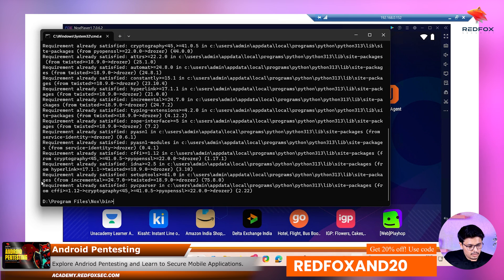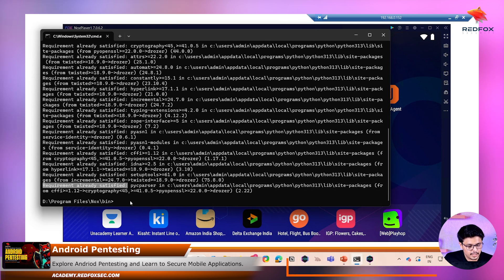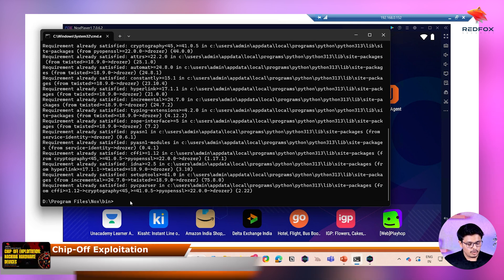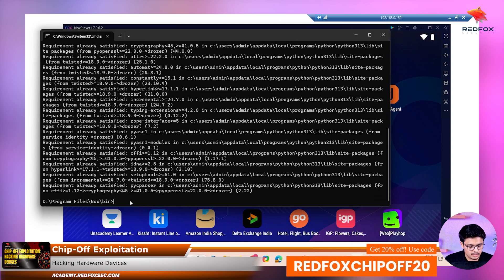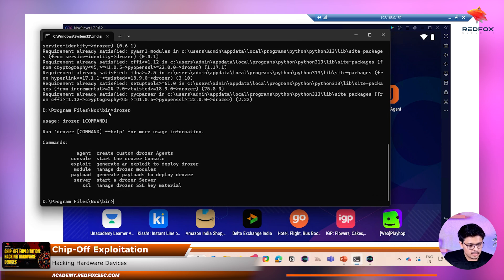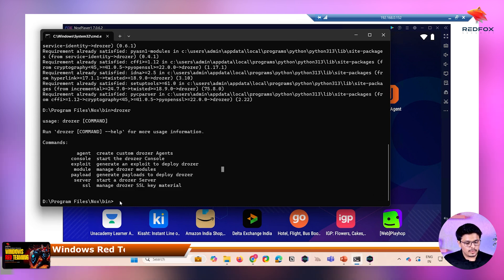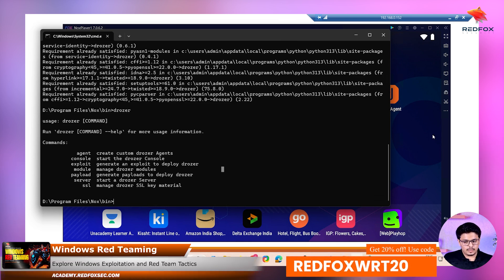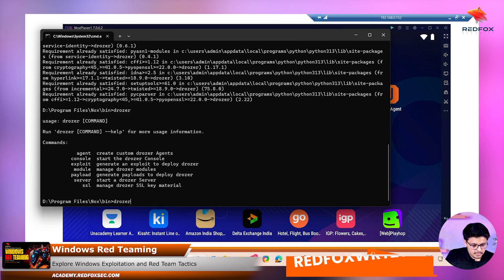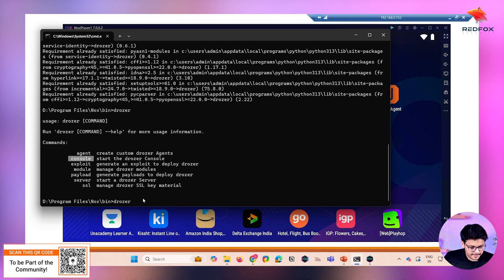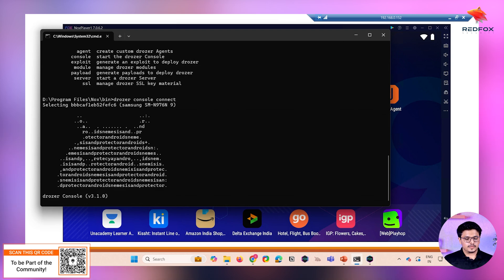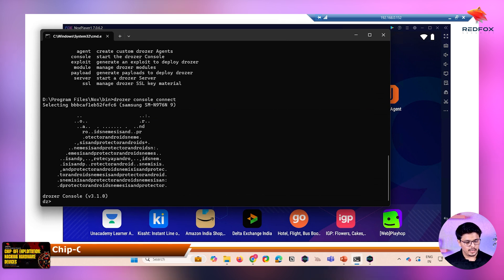The requirements are already satisfied. You might need to turn off your Windows Defender while installing this particular tool. You can check if Drozer is installed properly by running a simple command. It is running right now. We have forwarded the port, so now let's connect with the console of the emulator. We will use this command — drozer console connect — and we have successfully connected with the Drozer console.